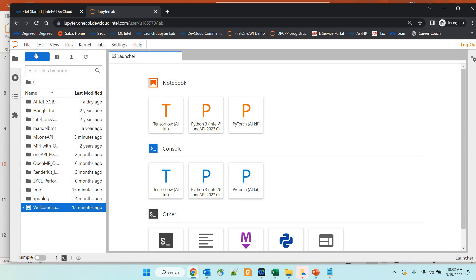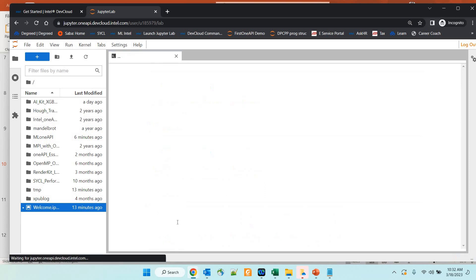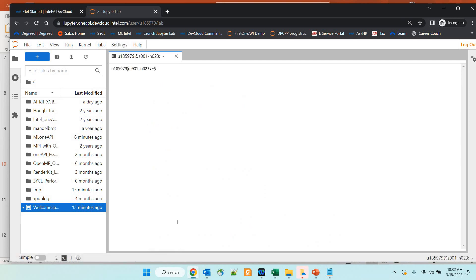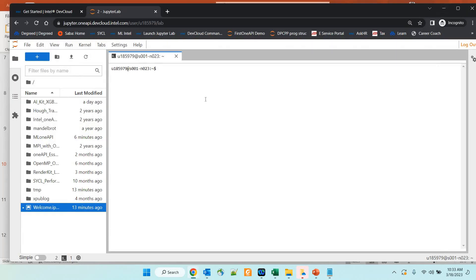Once you get into the DevCloud, you will see a Launcher button on the left-hand side. There are three notebook options available here — for TensorFlow, Python, and PyTorch — as well as console options and a WebAC terminal option. I am going to use this terminal and go through the steps to set up the environment and create the necessary things for using these libraries from oneAPI. Please follow the guidelines; I will also provide the steps in the description section.